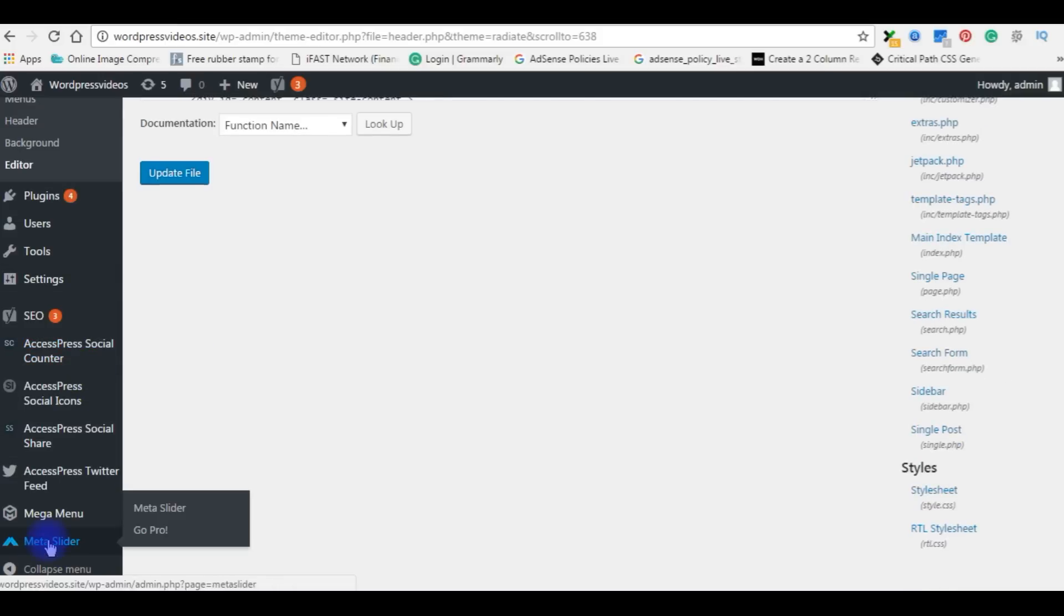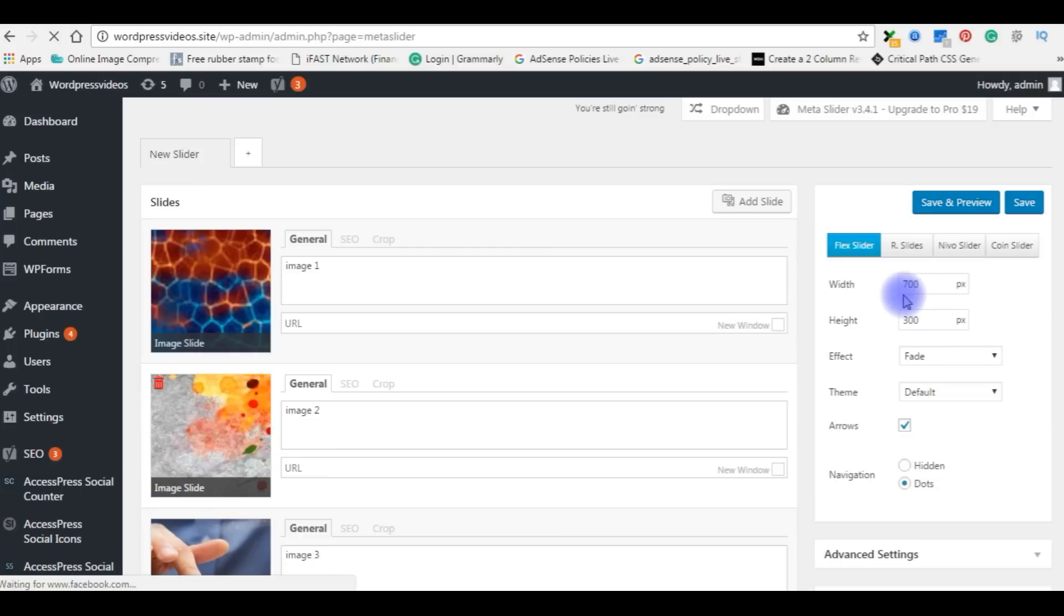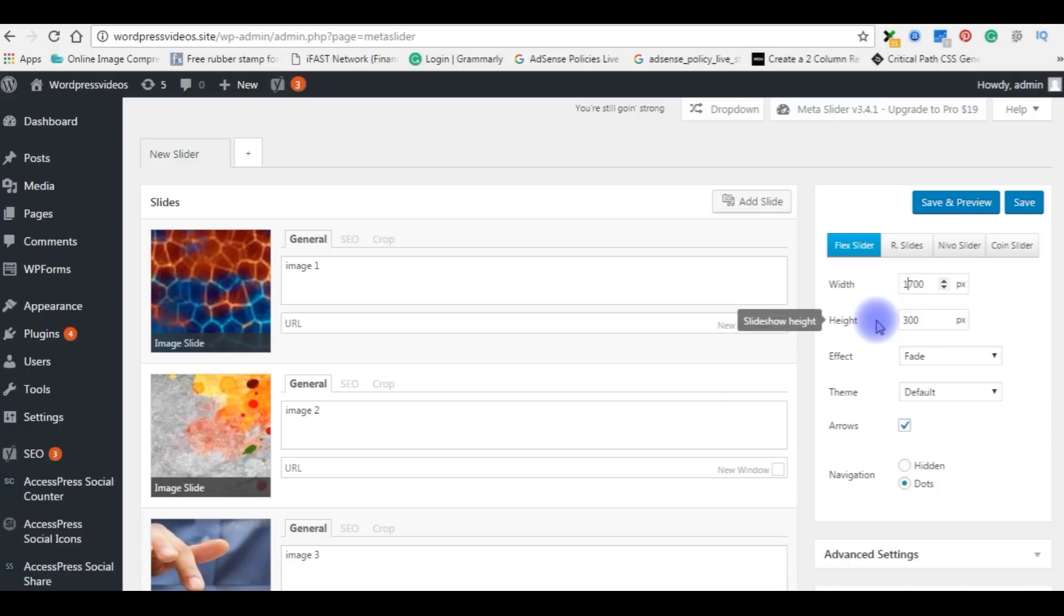Go to Meta Slider. In the width section add 1700. Save it.